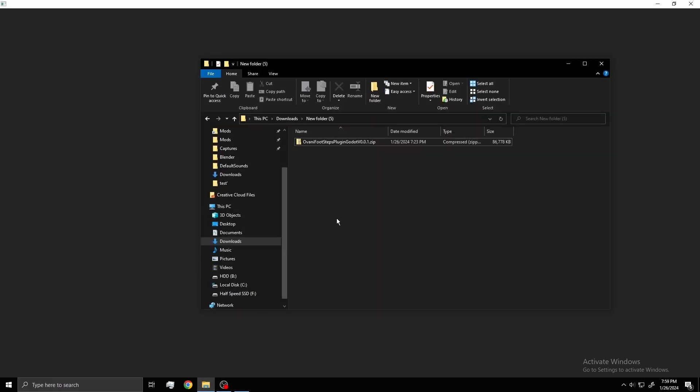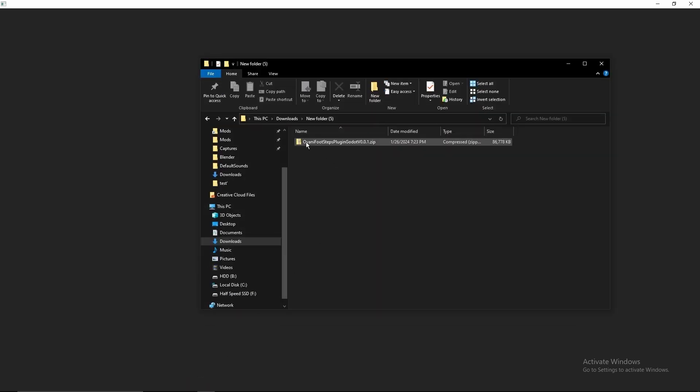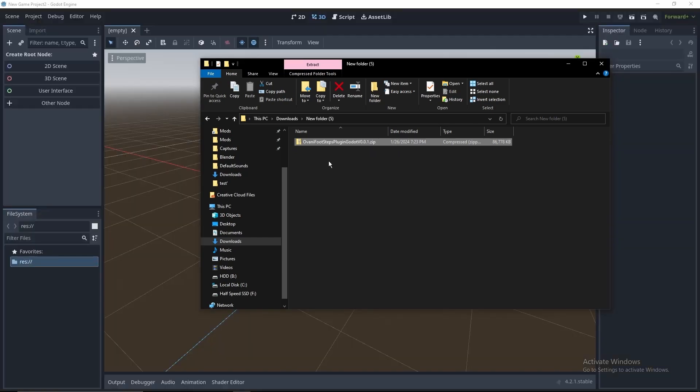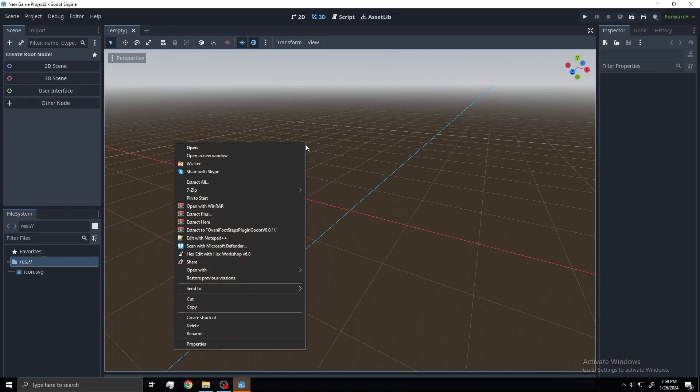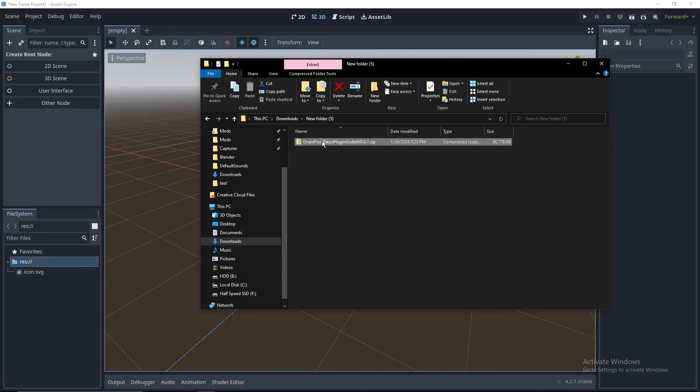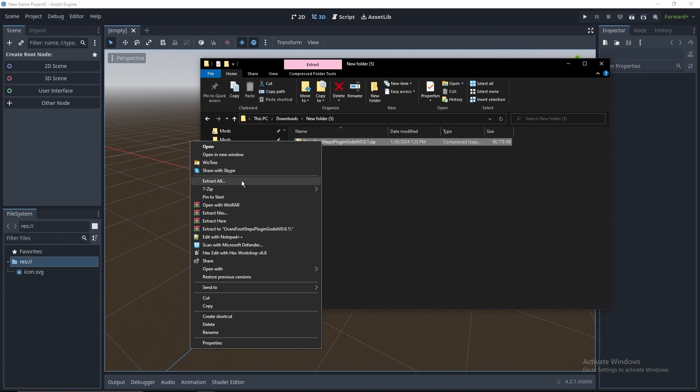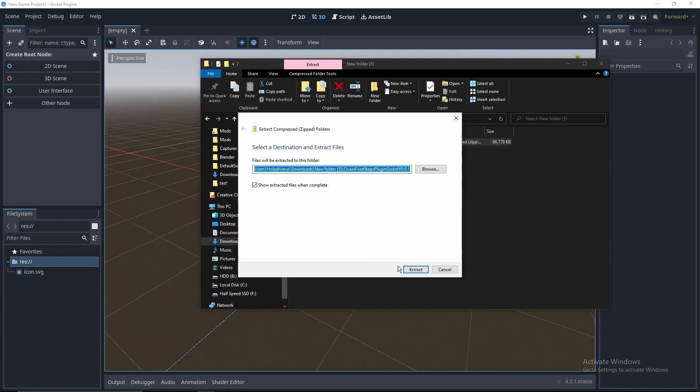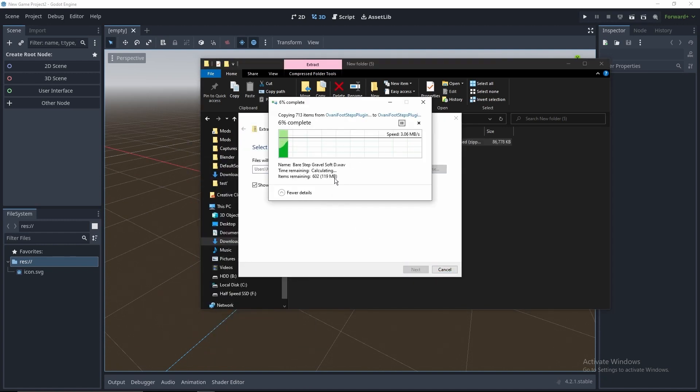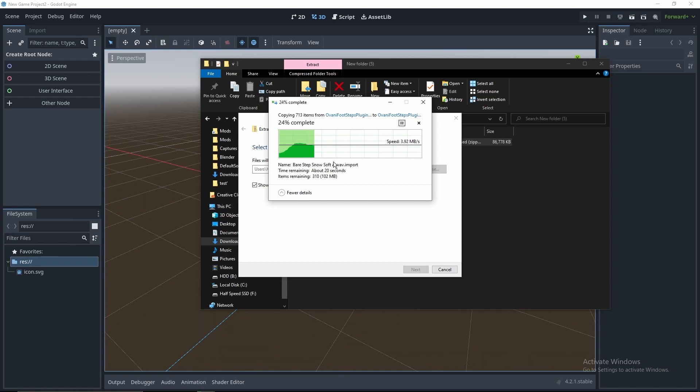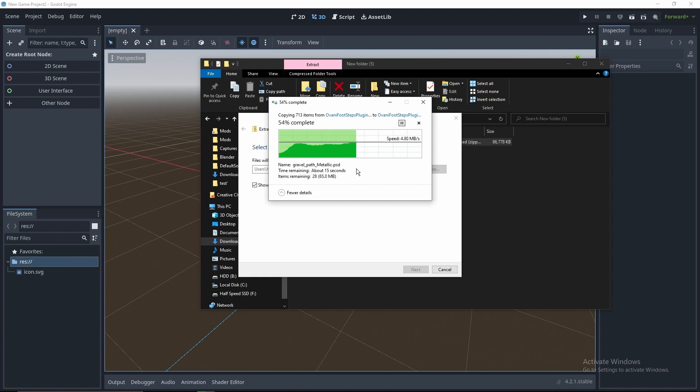And while that's going, here's the zip file that you should have downloaded: Ovani Footsteps plugin Godot version number .zip. We can extract this. And this will take a second, but it's just got all the sound files you need and all that.